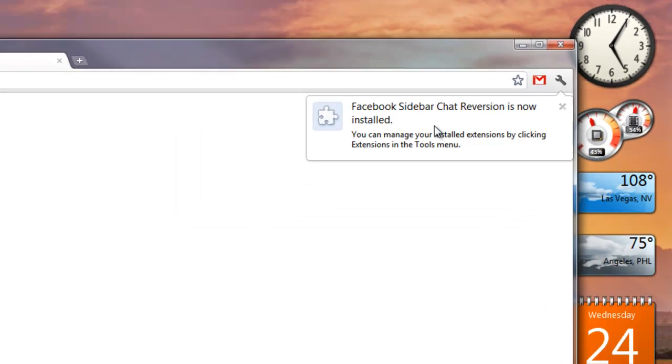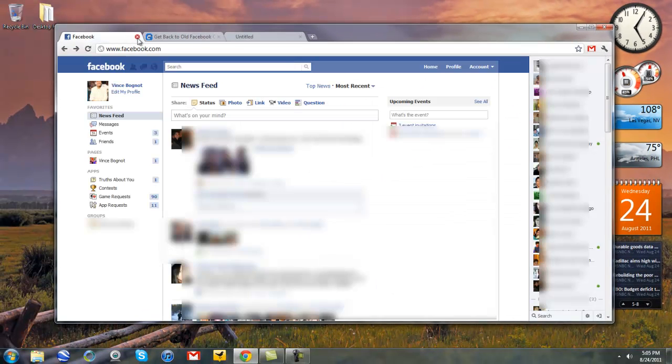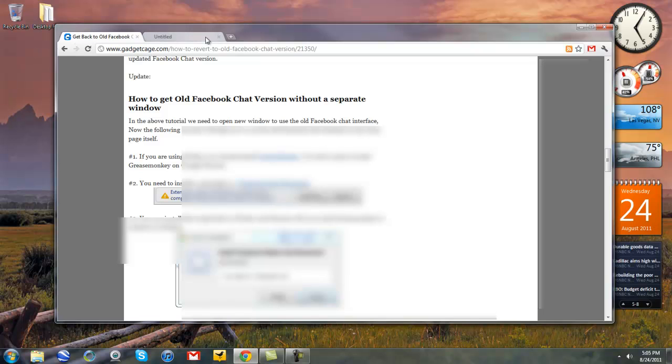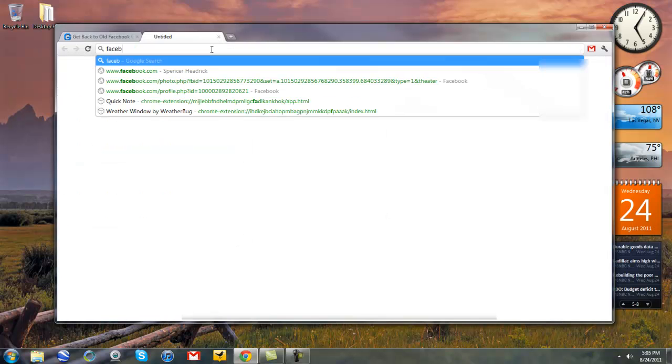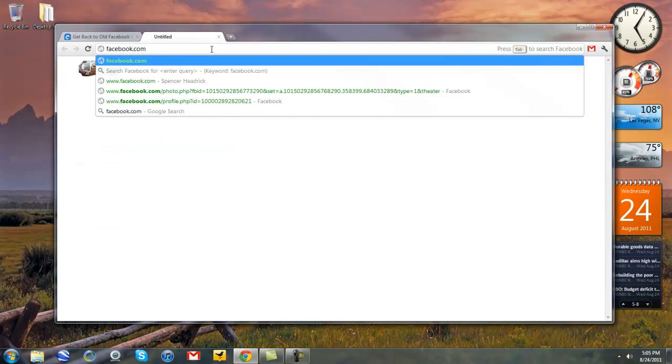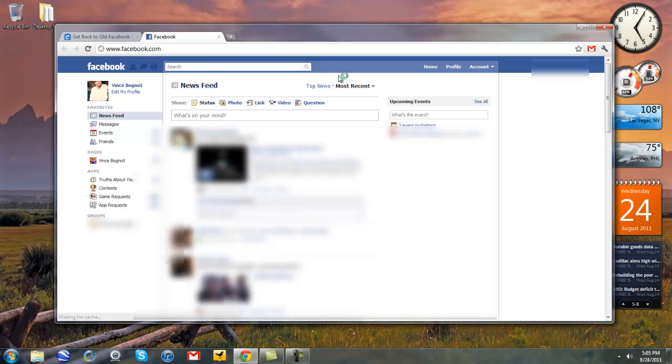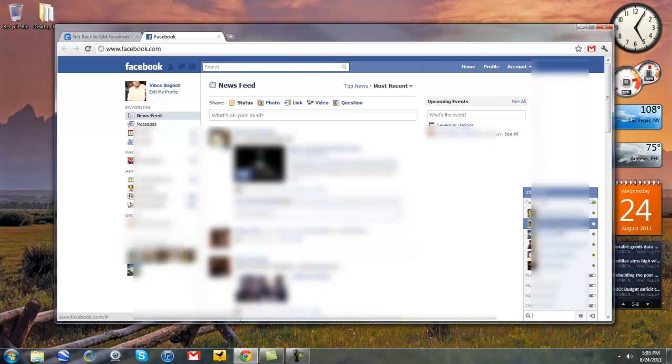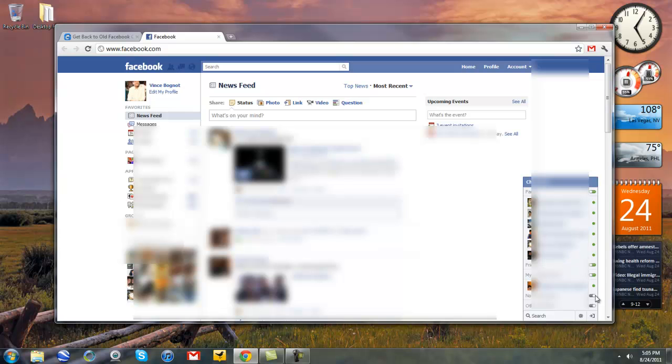Facebook sidebar chat reversion is now installed. Close your Facebook tab if you have any Facebook tabs open. Go to Facebook.com. And now you have the old chat list back. Isn't that awesome? Cool, huh?